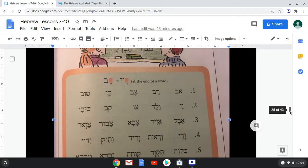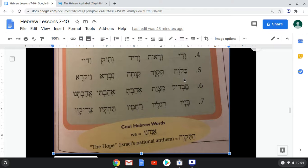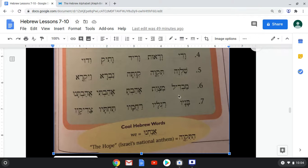Let's scroll down. Four: Vadi, Vadut, Varid, Vatik, Vadui. Five: Shalva, Tikva, Kivta, Nivra, Vayikra. Six: Mavdil, Mitzvat, Ahavta, Ahavti, Ahavtanu.